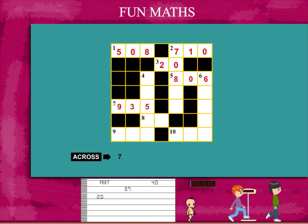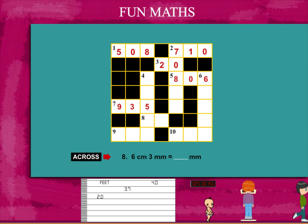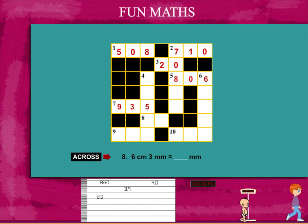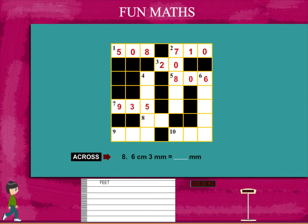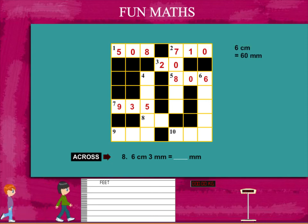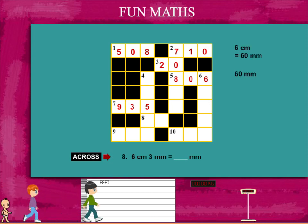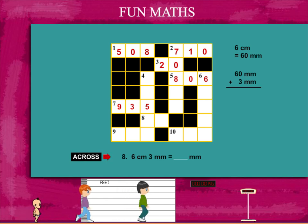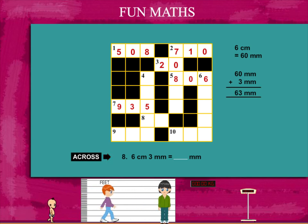Clue number 8 is: how many millimetres are 6 centimetres and 3 millimetres? 6 centimetres is 60 millimetres. Add 3 and it becomes 63.